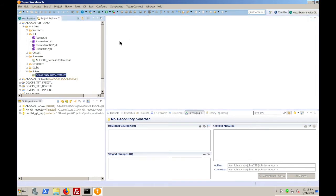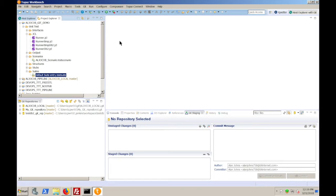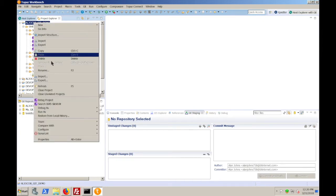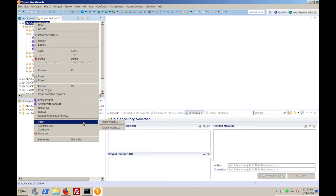So in order to get our project managed by Git, we first need to move it into a local Git repository. Once it's in the local Git repository, we can then move it over to a remote Git repository such as GitHub or Bitbucket. So to move this into a local repository, highlight the project name, right click, go down to team, and share project.